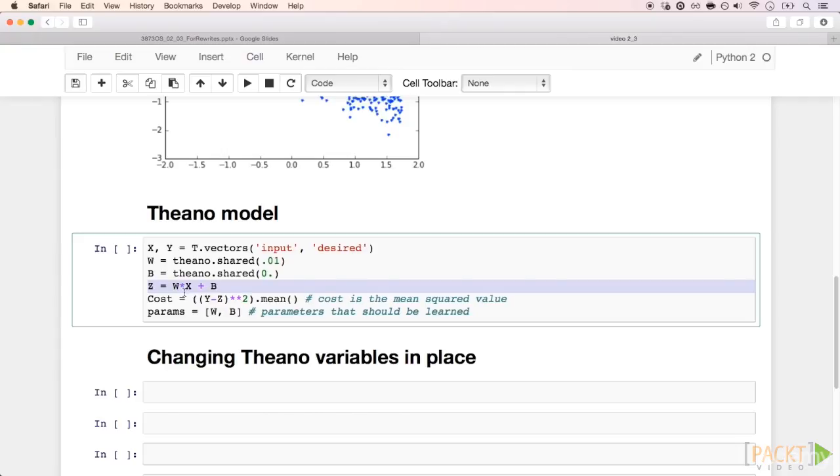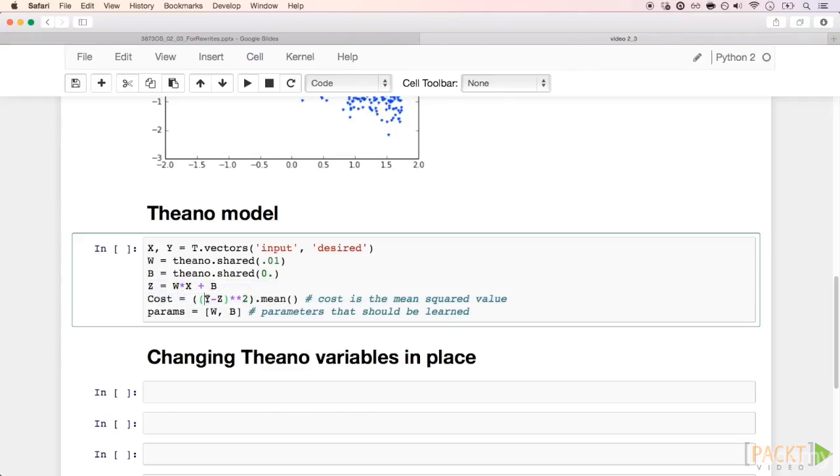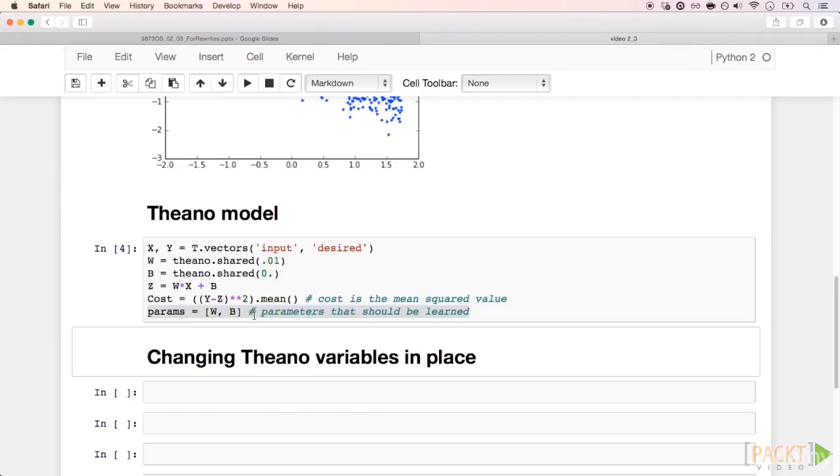And the cost function is just the mean squared error between our desired signal y and our output z. In this last line, we are putting the parameters that we want to optimize in the list.